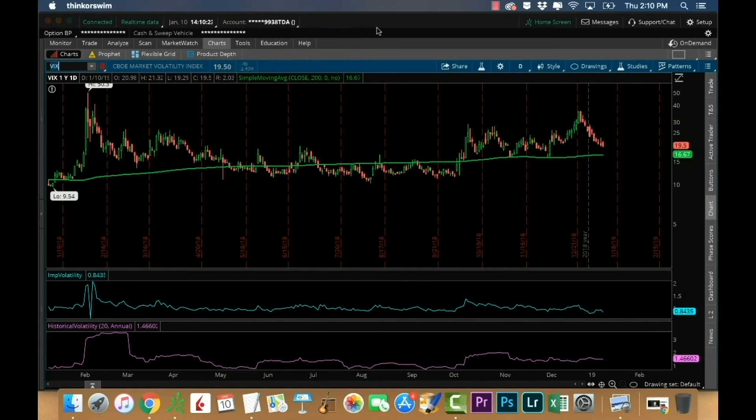So long story short, that's what the VIX index is. The most important thing to understand is that it is non-directional — it is just a forward expectation of market movement based on options activity, plus or minus. Now I want to get into what the numbers actually mean, so I'm going to pull up thinkorswim here. Right now the VIX is trading at 19.50, but for simplicity I'm going to say it's trading at 20.